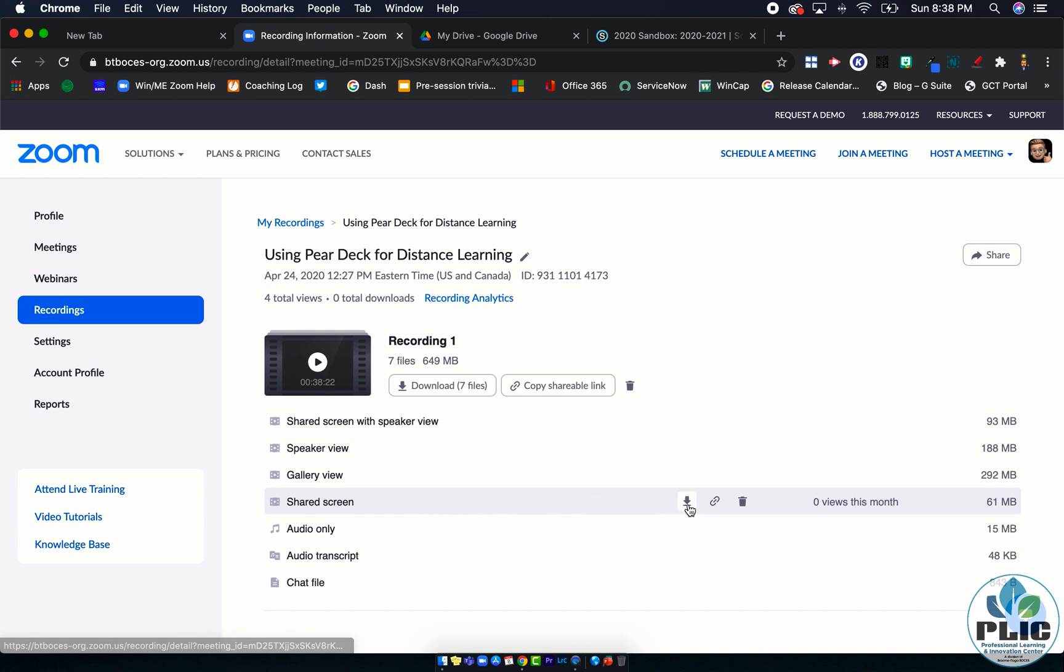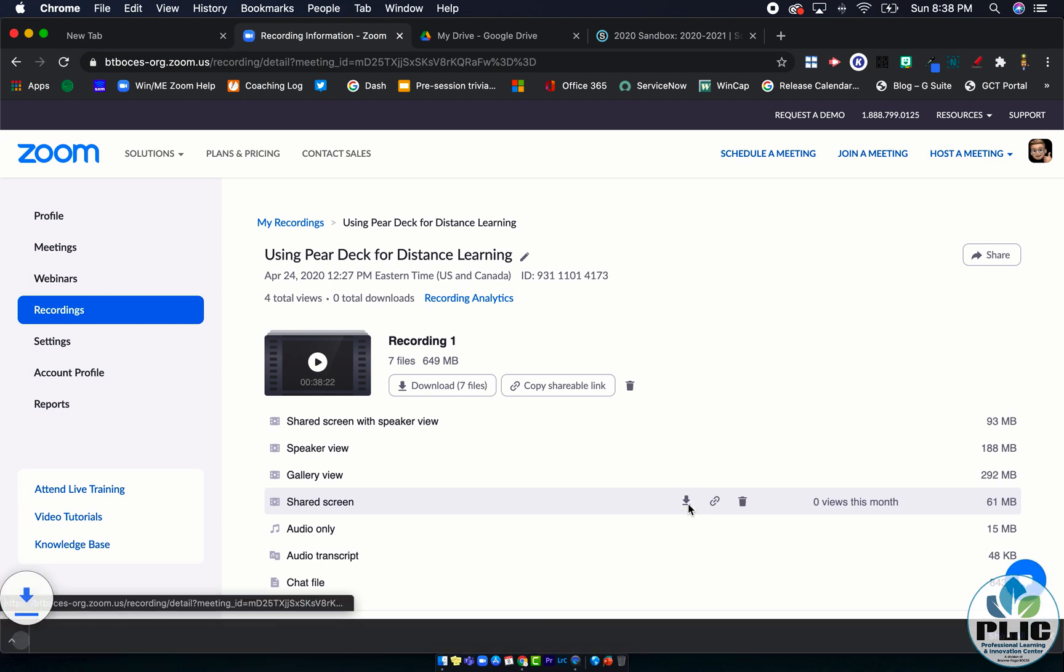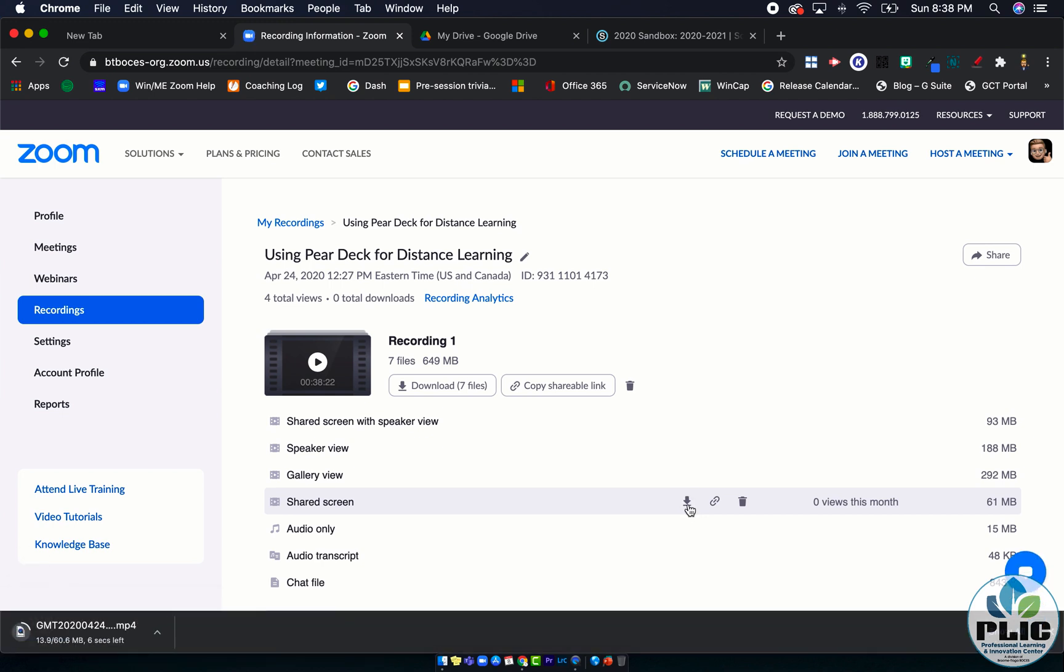Now if you're not sharing your screen in the video, it's just going to have a black screen up there because nothing's being shared. So just be mindful of that. But to get that recording I just want to click on the download arrow over here on the right.